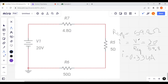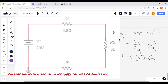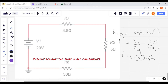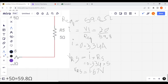Now we need to calculate the current flowing through R5. In a series circuit, current remains the same. I is calculated with the help of Ohm's law: I is equal to V1 divided by R equivalent, and it is calculated as 0.334 ampere. Since current remains the same throughout the series circuit, the current flowing through R5 is 0.334 ampere.